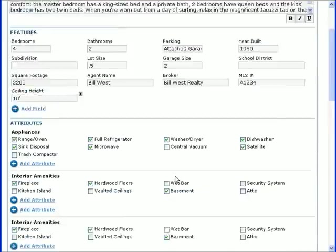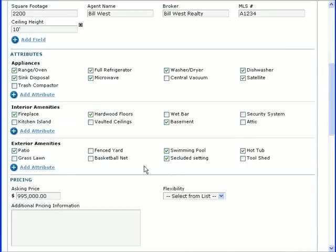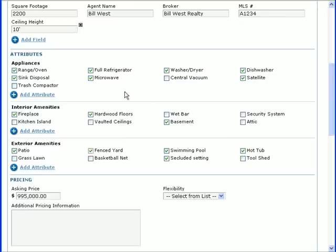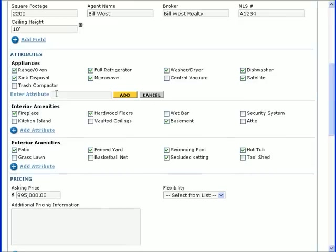After filling in the features, move on to the Attributes section, where you can highlight other aspects of your product or service simply by checking the appropriate boxes. As with the Features section, you can add your own attributes by clicking the Add Attribute link, typing an attribute label, and clicking Add.